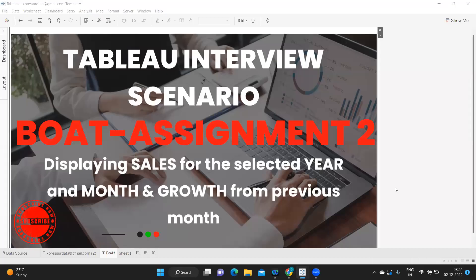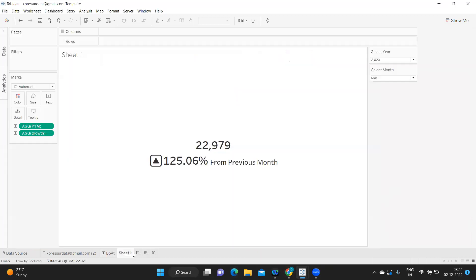Hello everyone, this is Rahul Power and welcome to my YouTube channel. In today's video we're going to discuss one of the assignment tasks that was given in code.